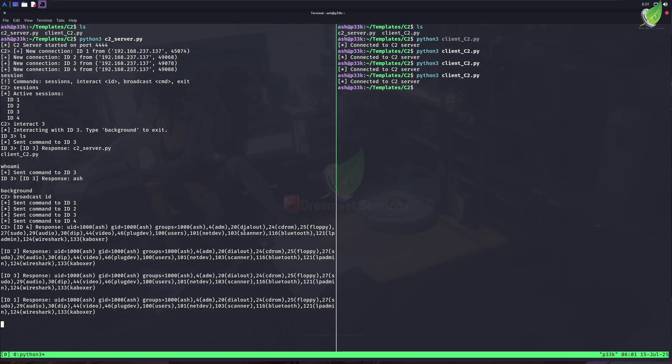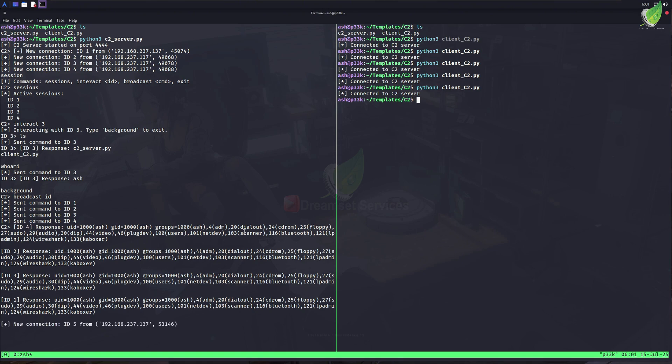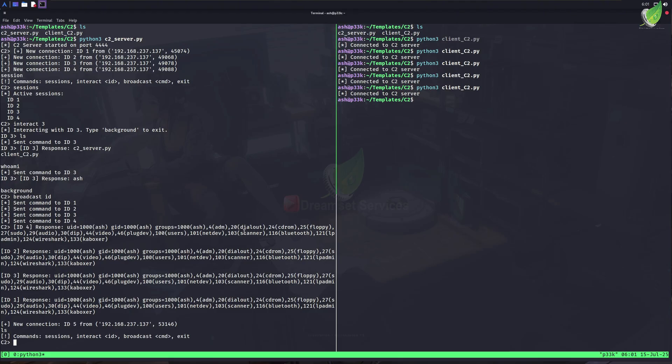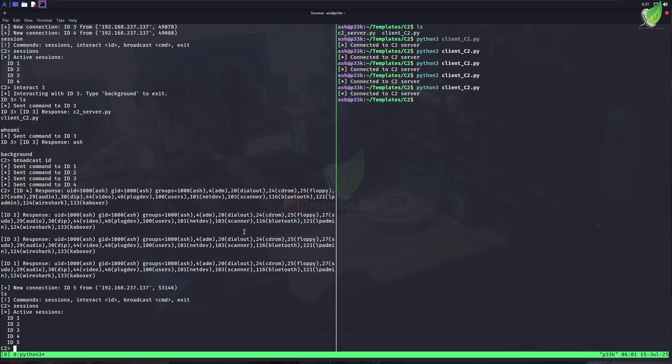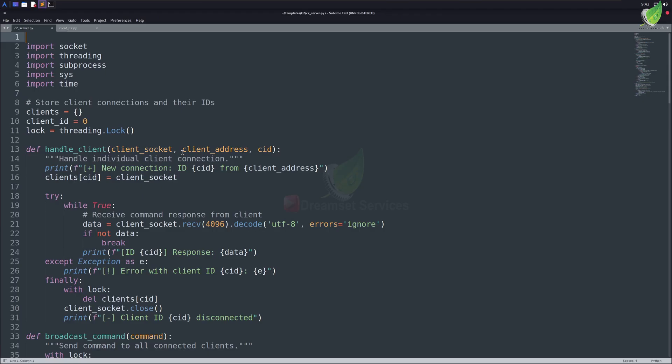If I tell you a bit about C2 servers, these are also called command and control servers. We can handle multiple clients at the same time, which are usually called bots. We're going to make a simple version of it today, just to showcase how it works. In real life, it is used by evil hackers to access multiple devices at the same time and steal data from them.